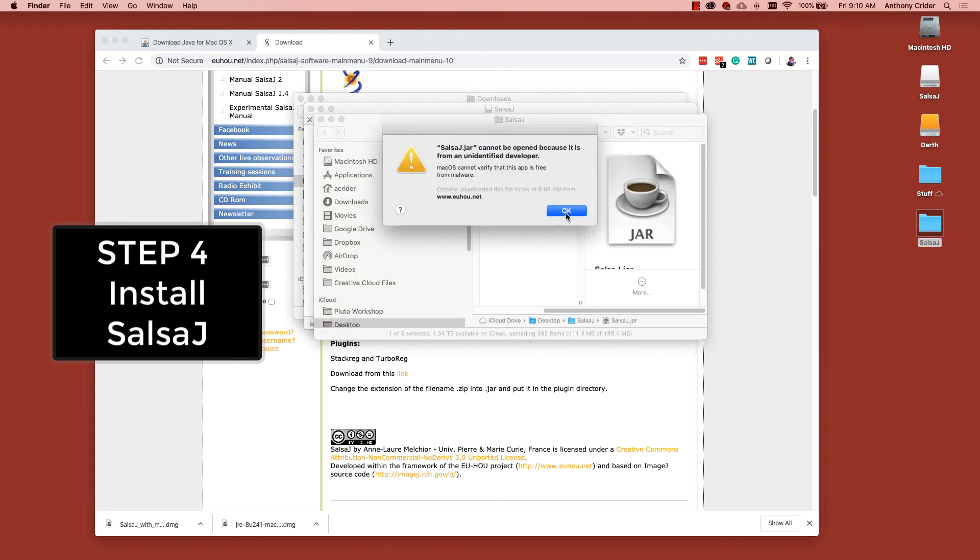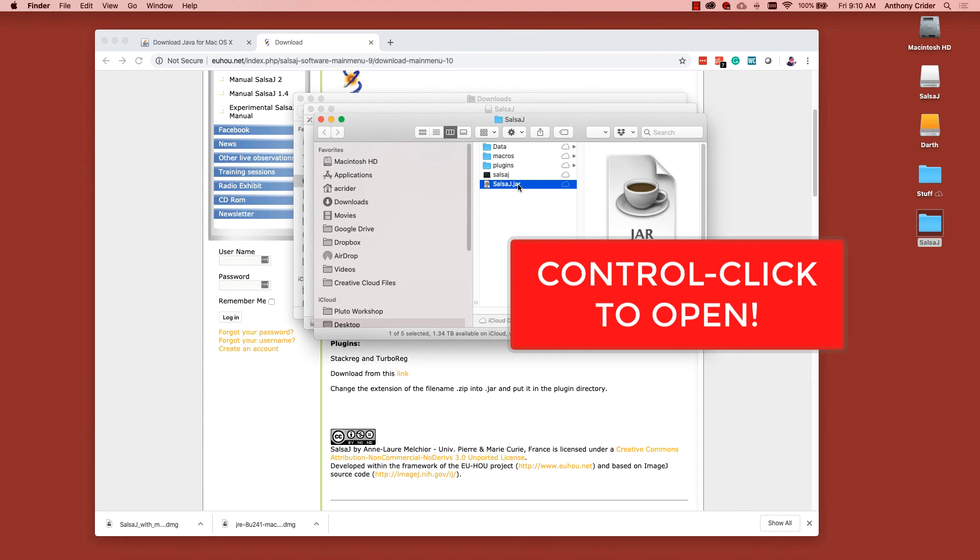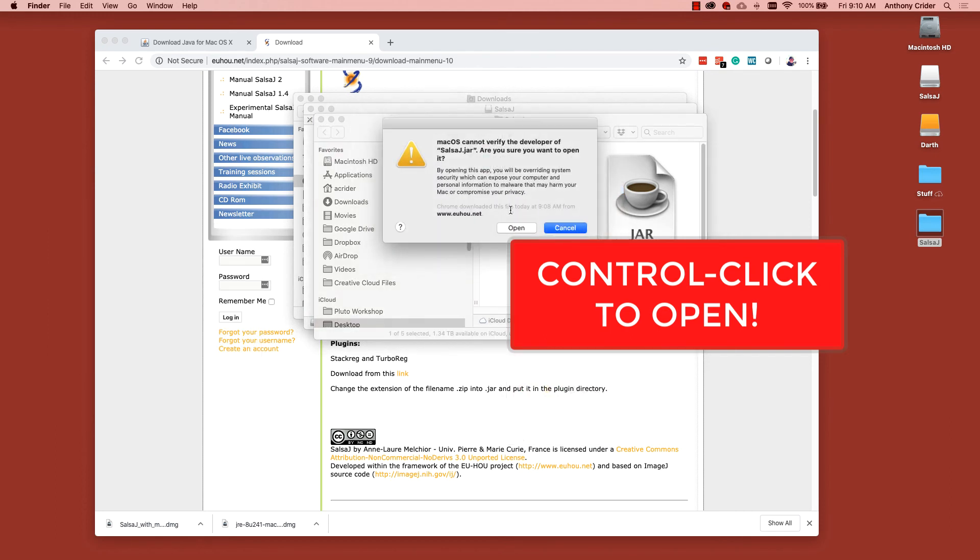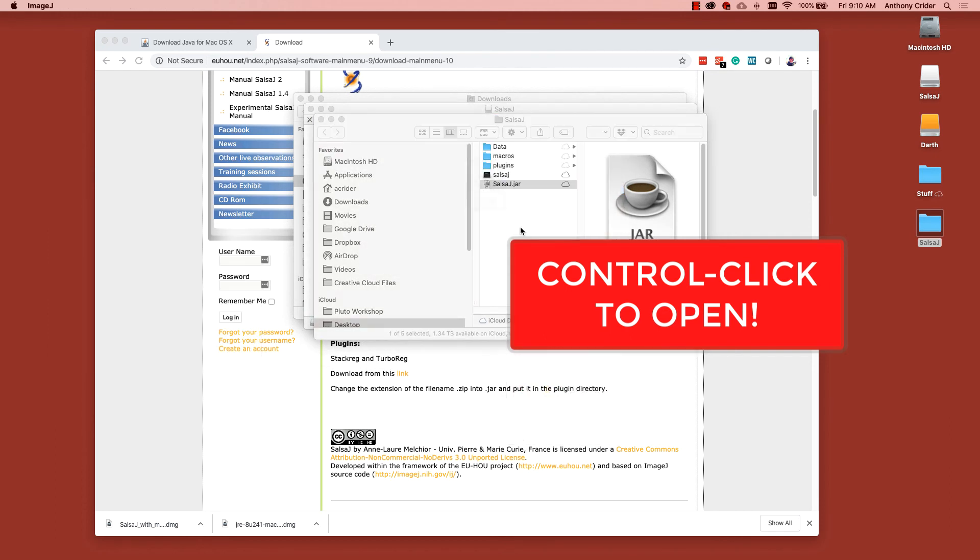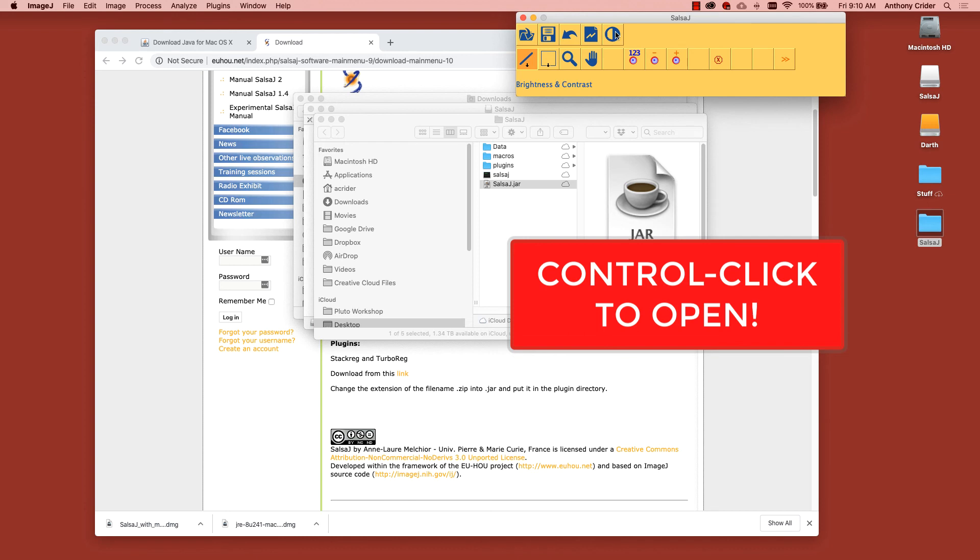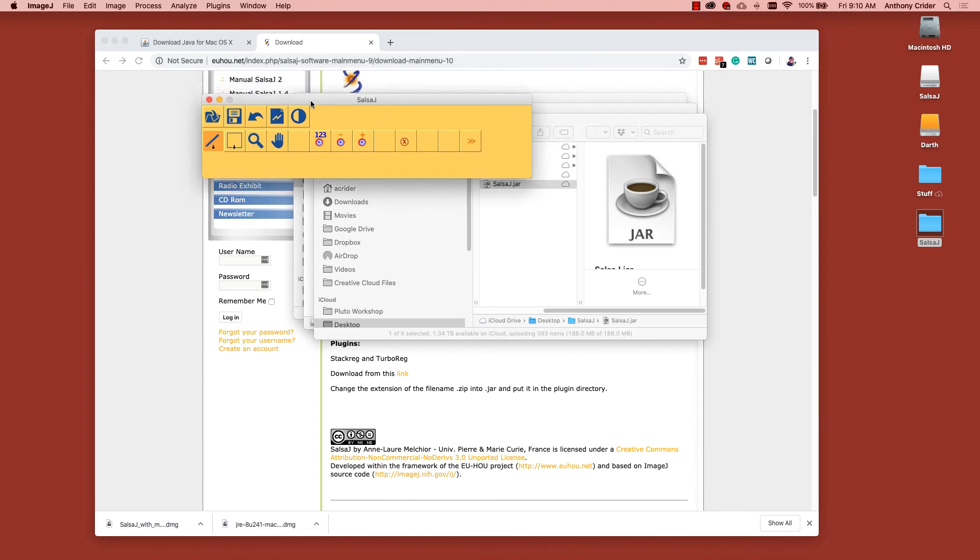If you double click on that, it will say you can't launch it, but if you control click and hit open, it will give you the privileges to install. You know you're successful when you see the yellow bar and menu that is characteristic of SalsaJ. Once you see the yellow menu, you're good to go.